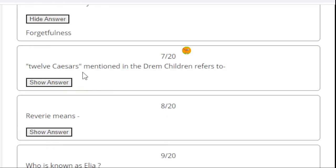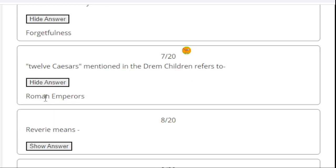Twelve Caesars mentioned in Dream Children refers to - here the right answer is Roman Emperors.